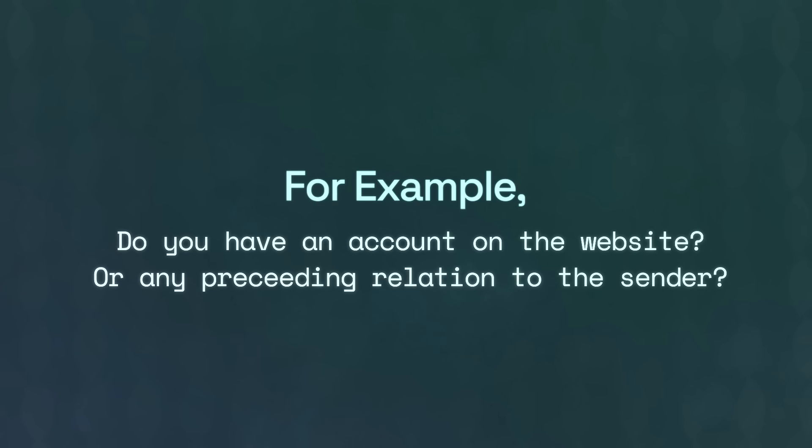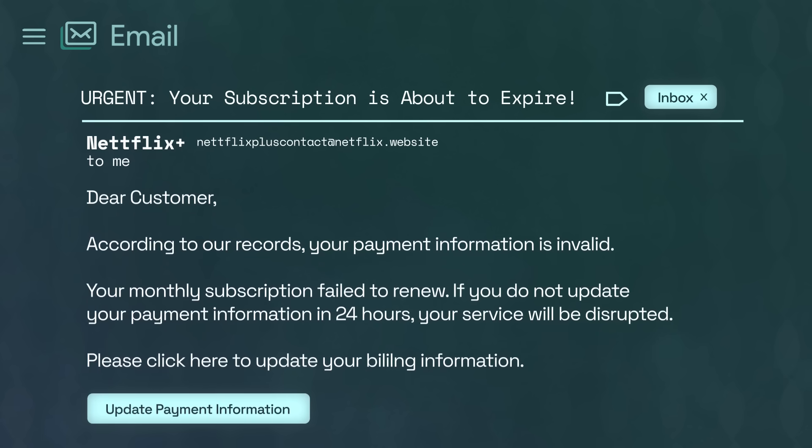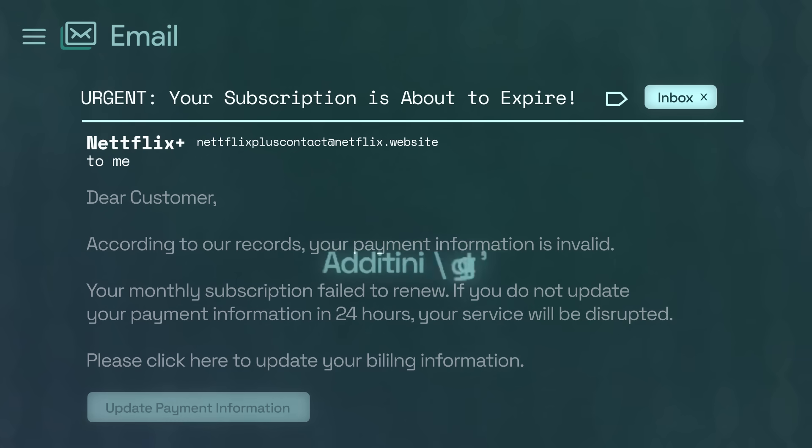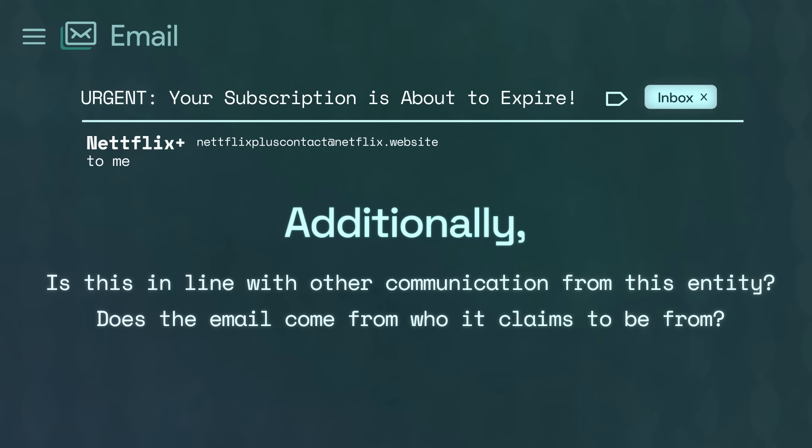First, does the sender's information match information you already have? Do you have an account on this website or any relation to the sender? If, for example, a streaming service is trying to tell you that you have a late payment, but you know that you pay annually, that's probably a good sign that they don't know you — doubly so if you don't even have an account on that platform. Second, does the email line up with other things that you've heard from the company? Does the email come from who it says it's from? Companies like Google, Amazon, and Facebook have teams dedicated to communication and keeping consistent imaging across their communication with you. Amazon, for example, is probably more likely to communicate with you via their app than by email. If they do send it via email, the structure is really, really similar. So if you get an email that looks totally out of whack compared to what you've received from them before, pay attention to that.